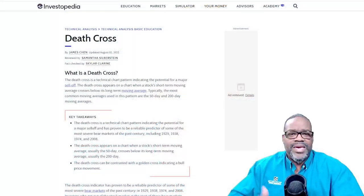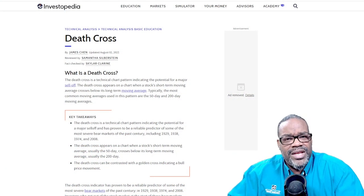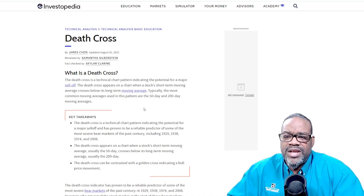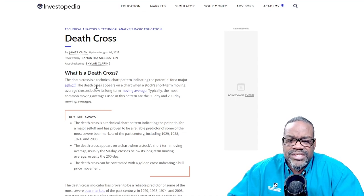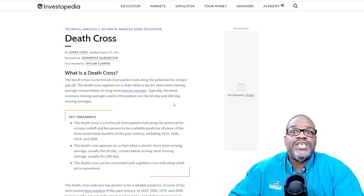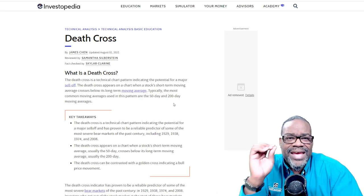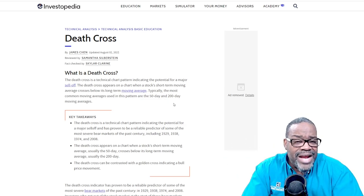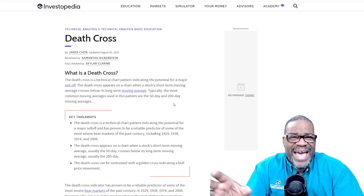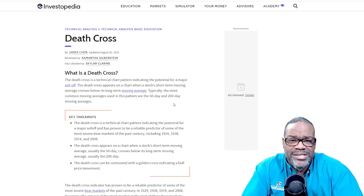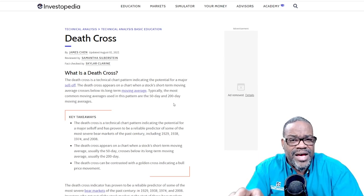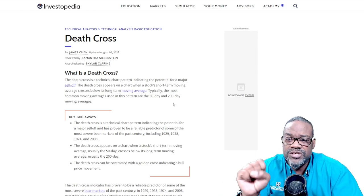So what does that mean? I went out to Investopedia to get a textbook definition. What is the death cross? It's a technical chart pattern indicating the potential for a major sell-off. And that's the key thing — sell-off. The other side of that is how long is that sell-off going to be? How deep is it going to be? How bad is it going to be? It doesn't tell you that. It just tells you of a potential major sell-off.